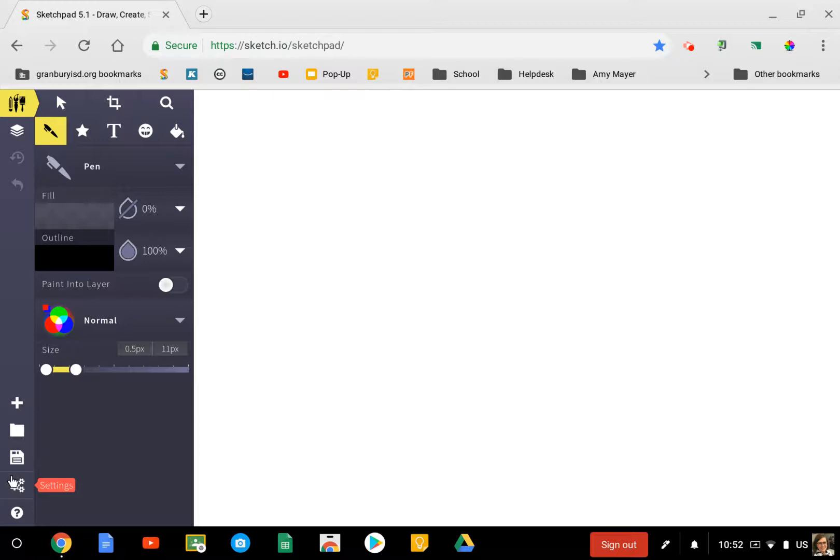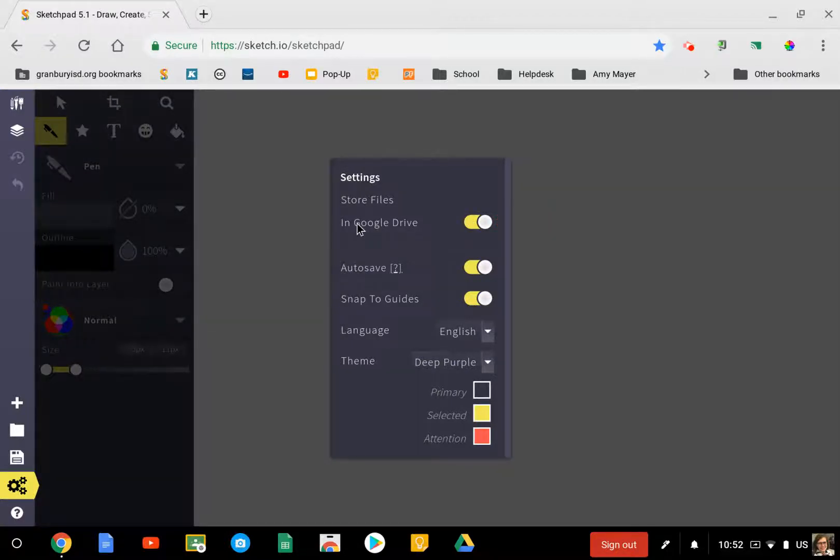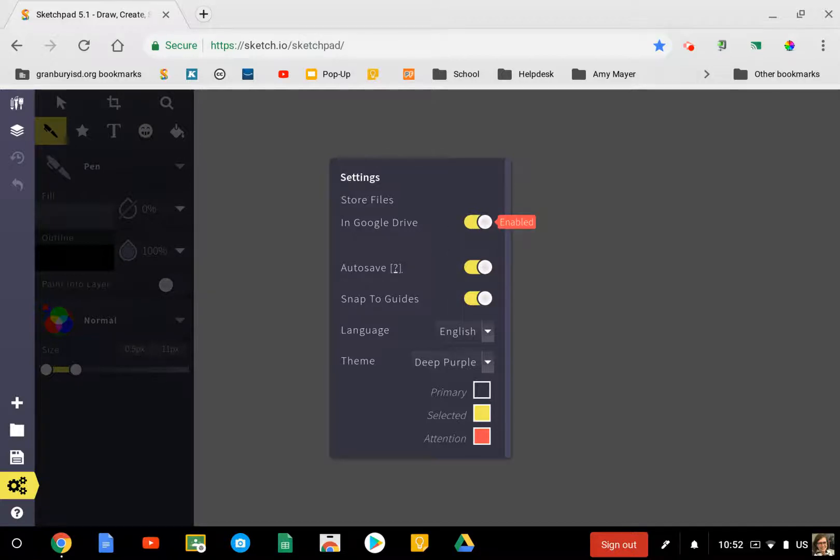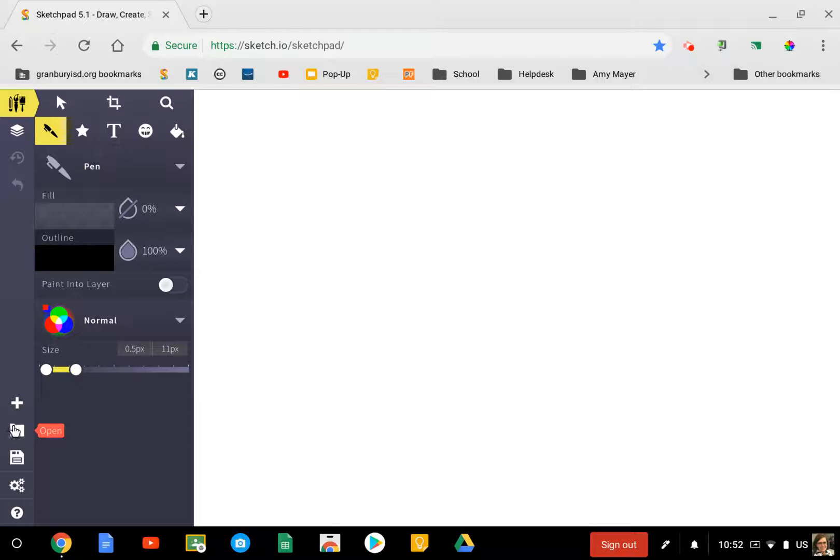Go down to the settings gear at the bottom left. Click on that, and by default the option to store your files in Google Drive is turned off. You'll want to turn that on so that the students or your sketches will be saved in your Google Drive. When you turn that on, there is a folder created in your Google Drive called Sketchpad, and that's where you'll find your sketches.